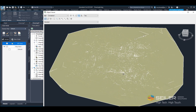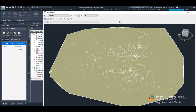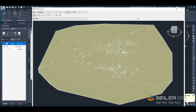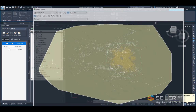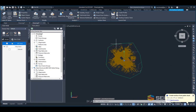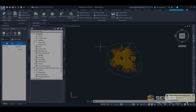This method only works if the point cloud was classified with ground points as an LAS file when importing. This is the new updated method for creating a surface from a point cloud in Civil 3D by using the ground classification point cloud attribute.